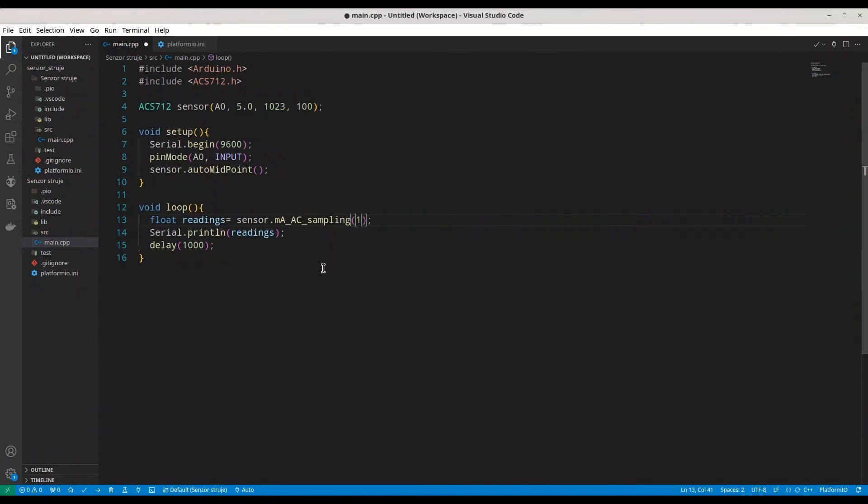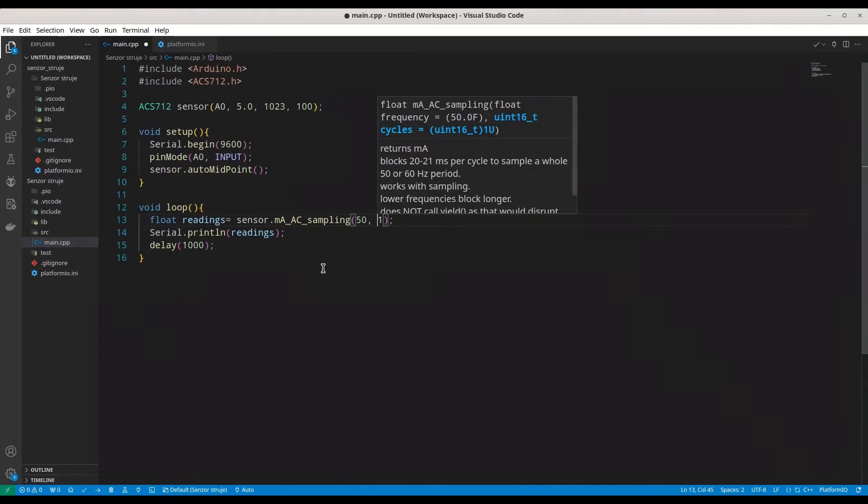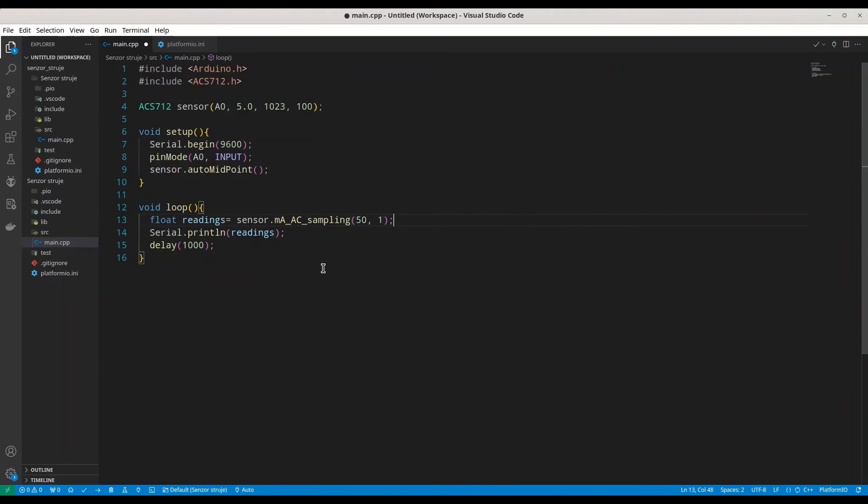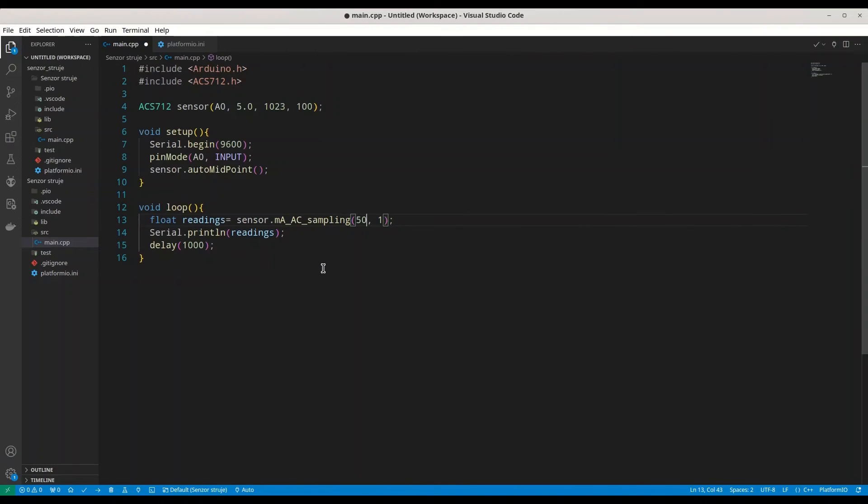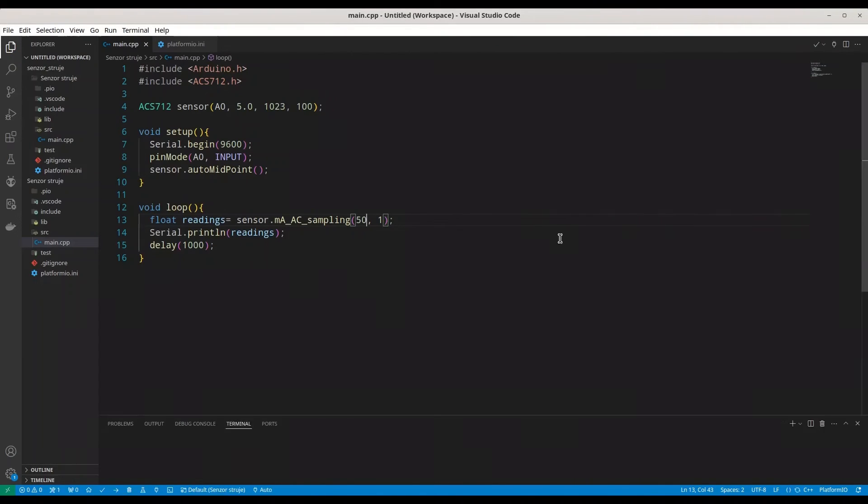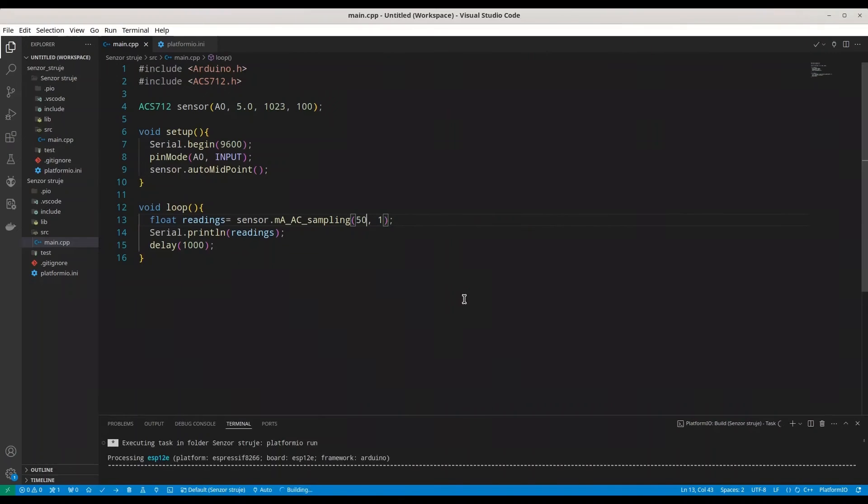we are going to use function MAAC sampling. But, in here, we have to provide two arguments instead of one. We have to provide frequency. So, if you are in Europe or in most of the world, you are going to set this value to 50 Hz. And, if you are in United States, you are going to set it to 60. Or, better check with your local power supply company. So, I'm just going to save this code. I'm going to build it and upload it.